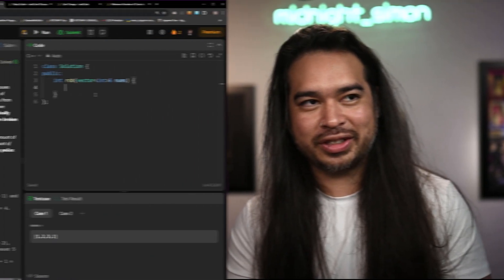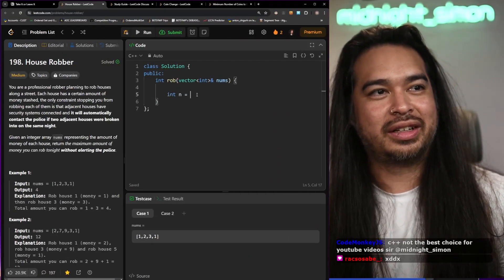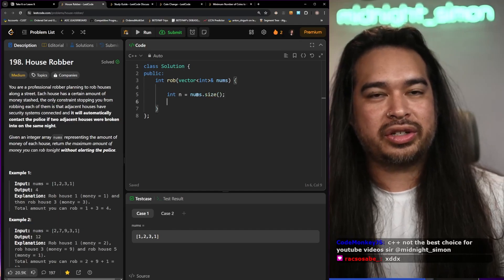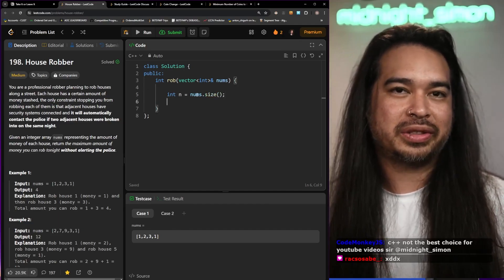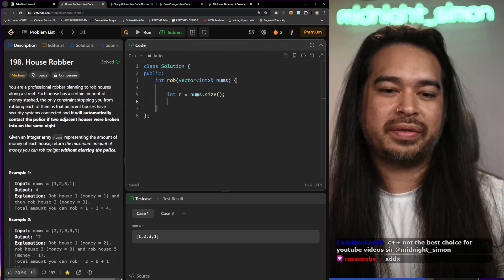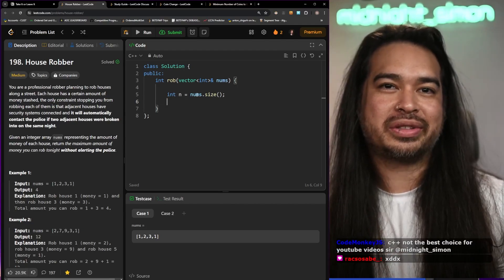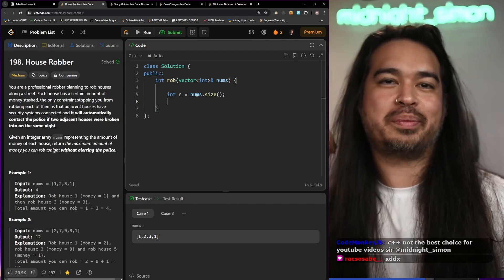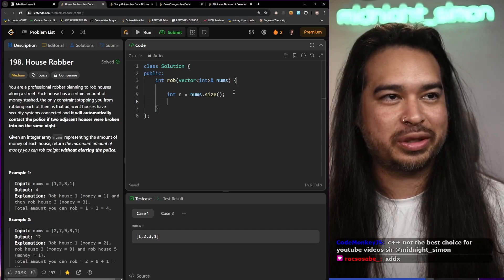So what is take it or leave it DP? It's basically at every single index you have a choice to make — you can either take it or you can leave it. We're going to try and rob every single house, and if we rob one house that means we can't rob the next house and we have to skip to the next next house.